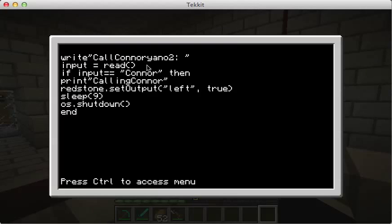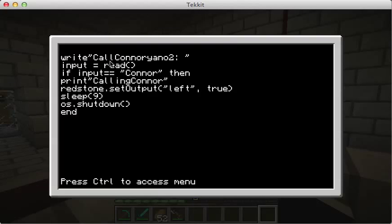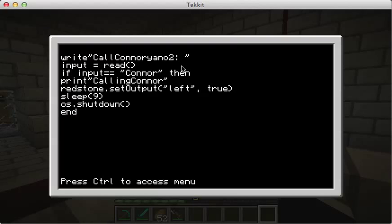Then the first thing you're going to do, for like a password to go to the left, is write - with quotations. Then whatever you want it to say, mine's 'call Connor' - n-o-2. Then you don't have to do the semicolon space, I just like to do that because it looks better. Then you put that there, you need another one, then you hit enter.